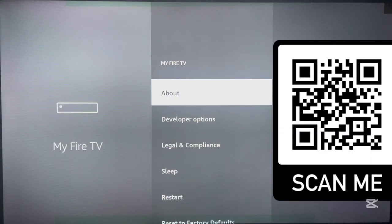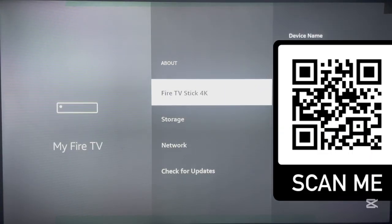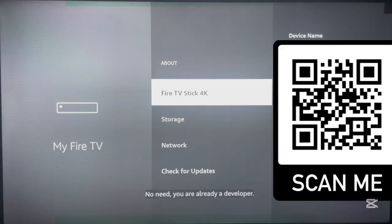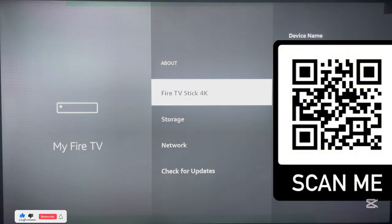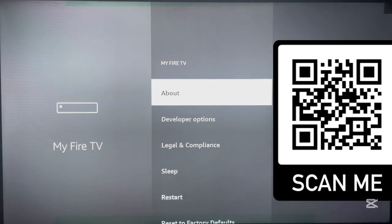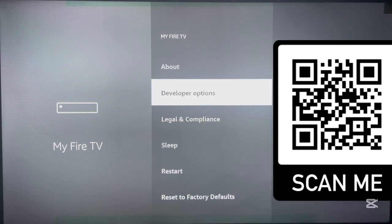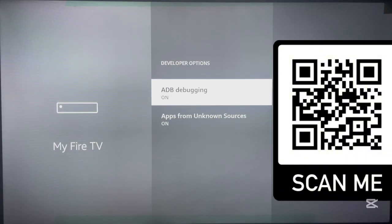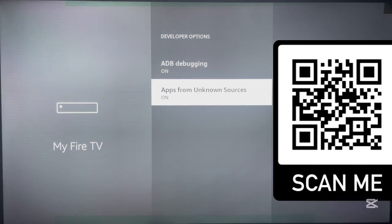Go to the About section in Settings and click on the name of your Fire TV — for example, Fire TV Stick 4K. Click the OK button five times until a pop-up appears saying you're already a developer. Once that pop-up shows, Developer Options is turned on. Return home, go into Developer Options, and turn on the option to install from unknown sources.